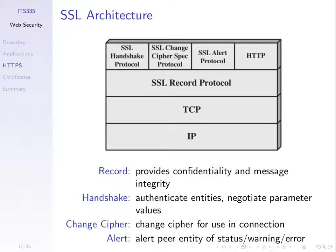And sometimes there'll be things that go wrong. Maybe we can't decrypt a packet. Or there's some change of status. So there's an alert protocol that allows us to send messages to the other side saying something's gone wrong or there's some status or warning message. So there are different parts of SSL.